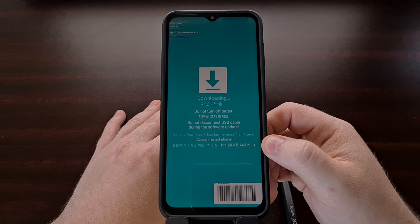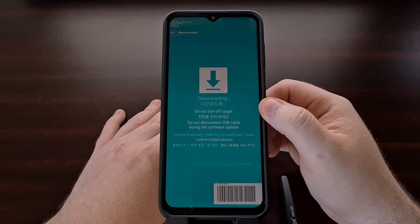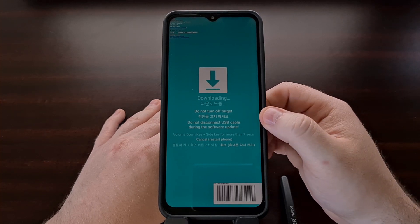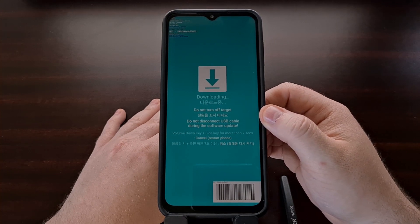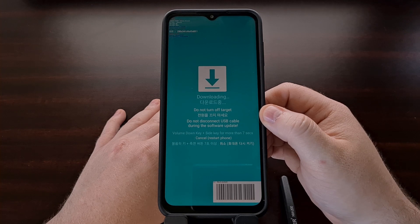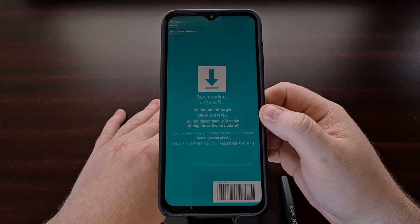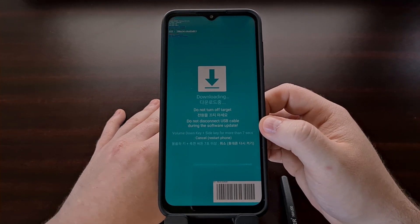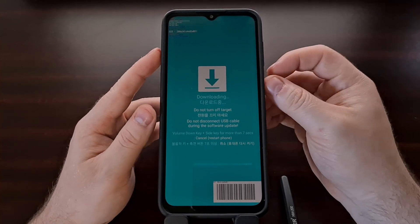We're going to do this even though the screen says 'do not turn off the device.' The only reason you should not force a restart is if you are in the middle of transferring firmware files from Odin. If you have not used Odin to send any files to the device, then you are safe to force the device to reboot.